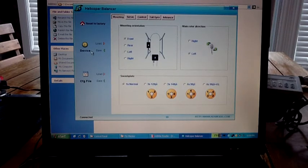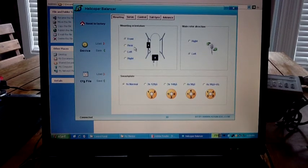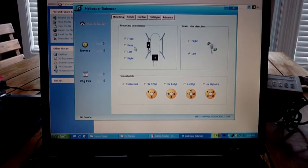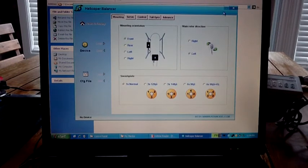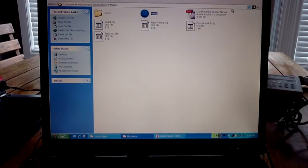So that's all there is to loading the FlyMentor. You can now disconnect power from your machine — your Tricopter. You'll see 'no device found.' Close the software, unplug the USB cable, and go give it a go.